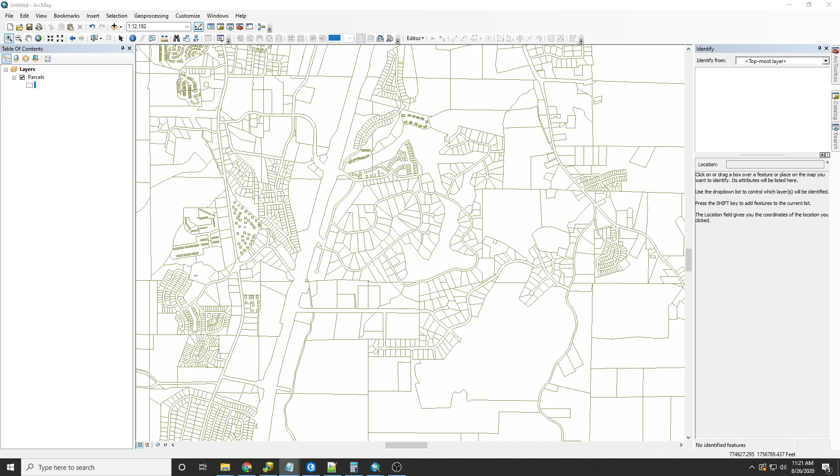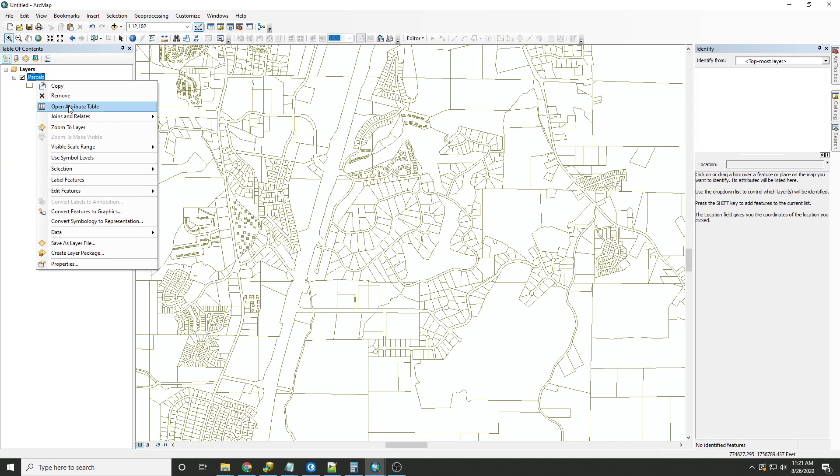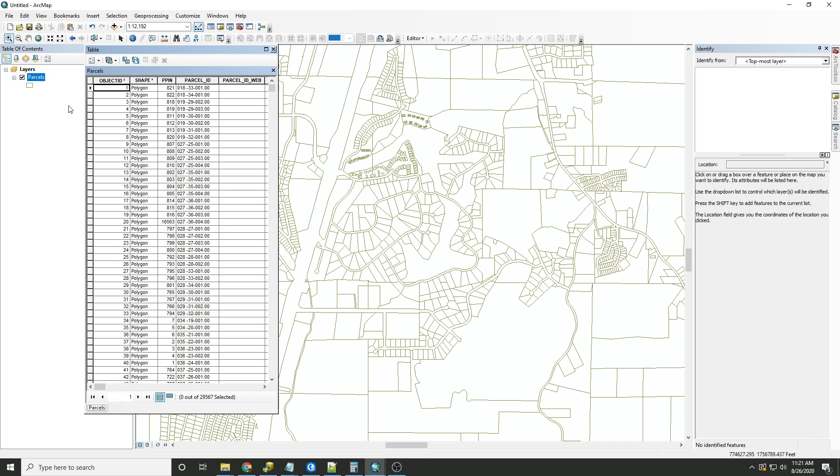The first step is to open the attribute table. Here we can see the parcel ID field and an empty field called parcel ID web.